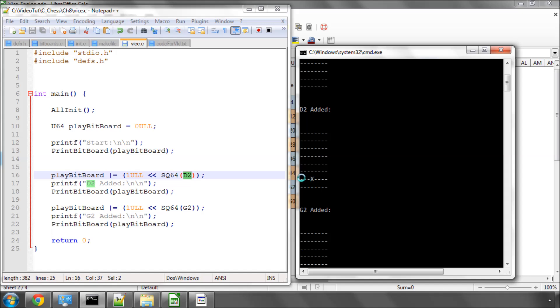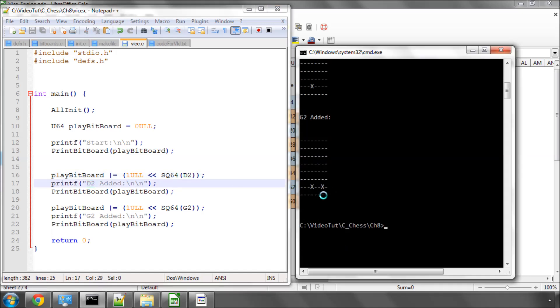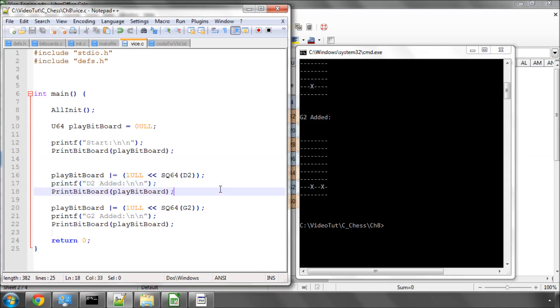And now you can see that our bit has indeed appeared here in the position of D2. That's A2, B2, C2, D2, and then we also added a pawn at G2 and you can see it's been added here. So hopefully, that will give you an idea of how our 64-bit unsigned integer is being used to represent the position of, in this program, the pawns on the board.